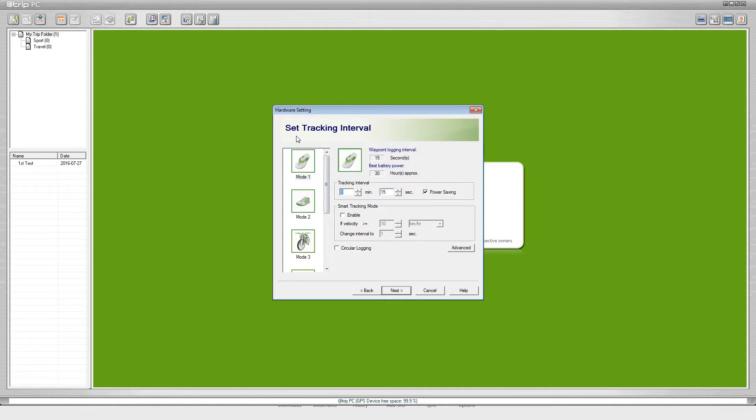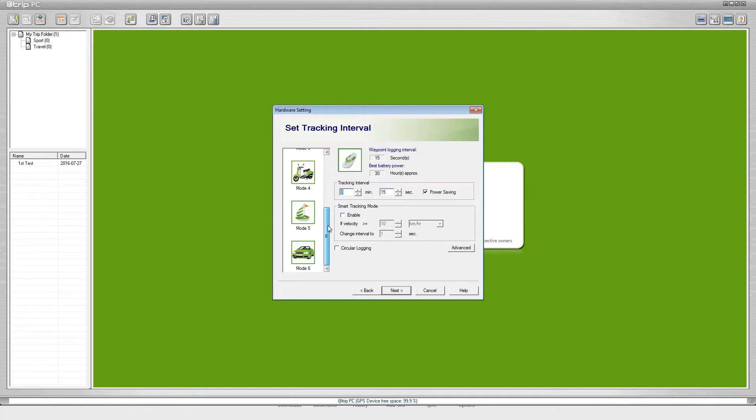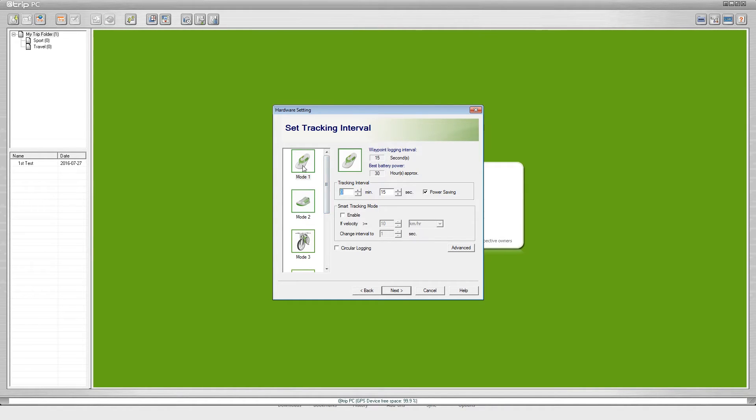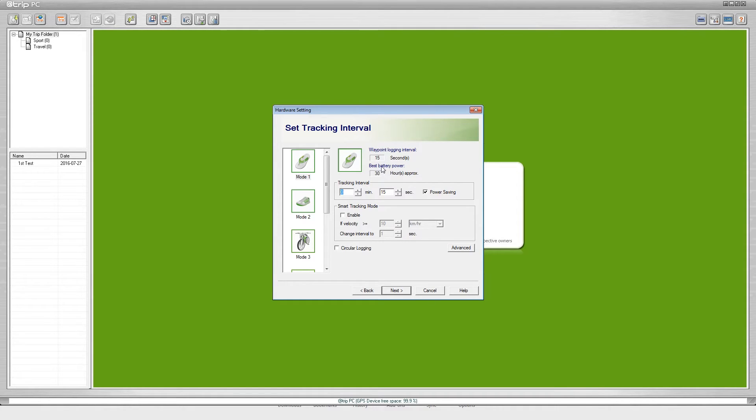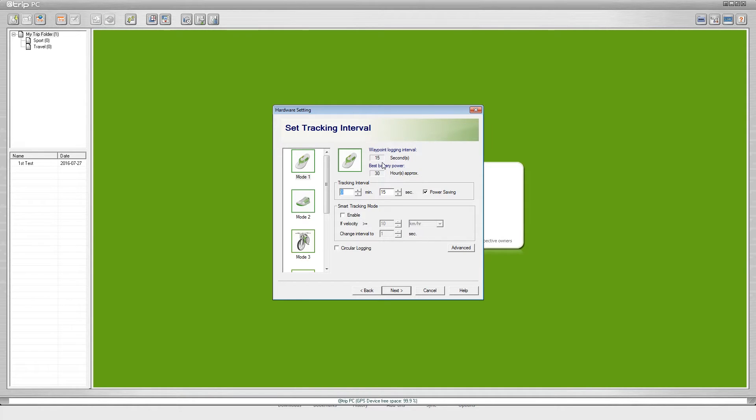Next it's going to bring you to set tracking interval. On the left hand side you can see the different modes that you can set your iGotU logger in. We're just going to leave it on flip-flop for walking. On the top right hand side you can see waypoint logging interval. Currently the iGotU is logging its location every 15 seconds which gives it a battery life of 30 hours. What you need to know is the faster you make the iGotU log where it's at, the quicker it will run through the battery.